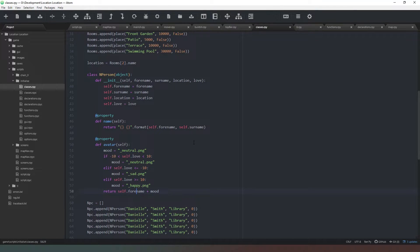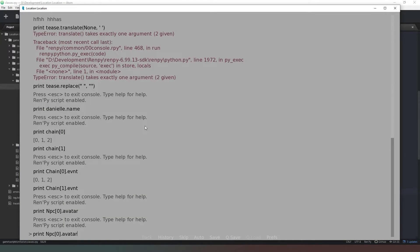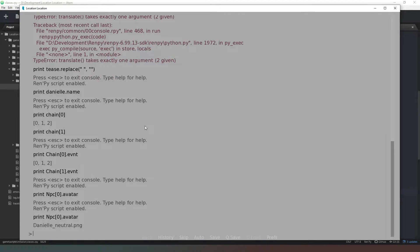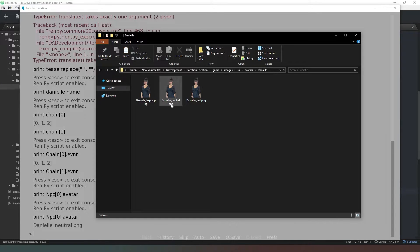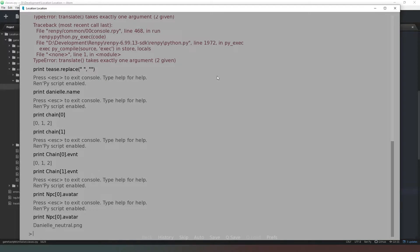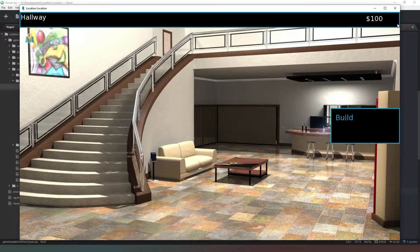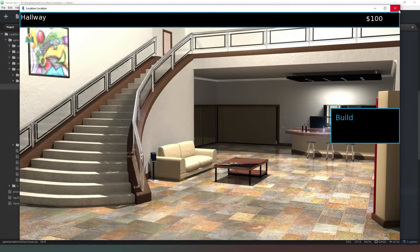So we're going to say for_name like that. When we test that again now we've got danielle_neutral.png, which is the exact file name we've got there. So now we've got the file locations sorted, now we need to put them on the screen.